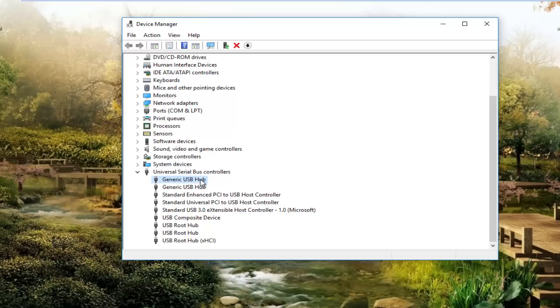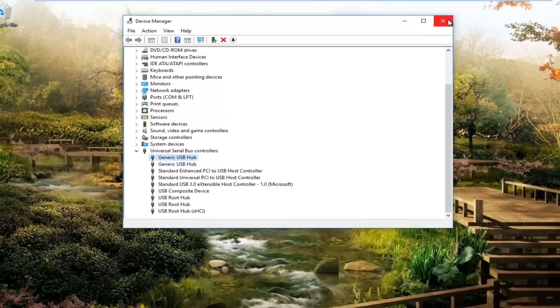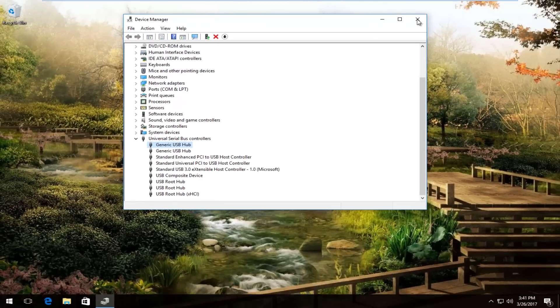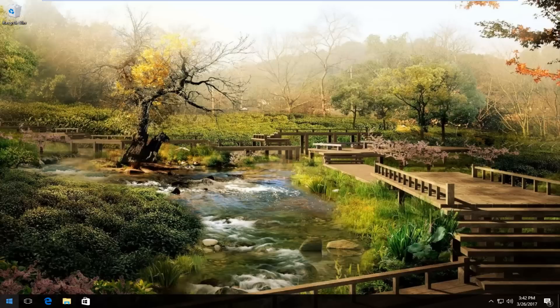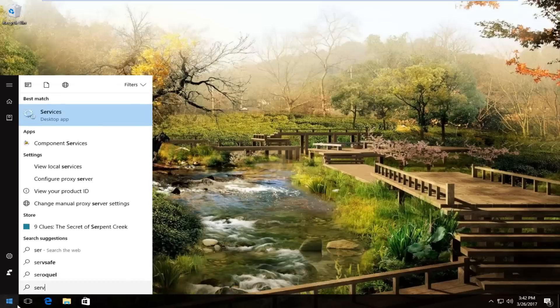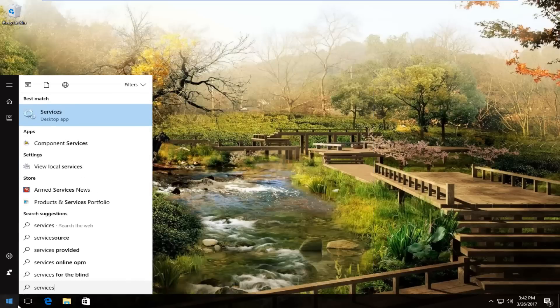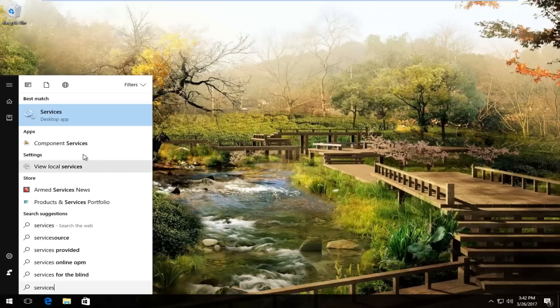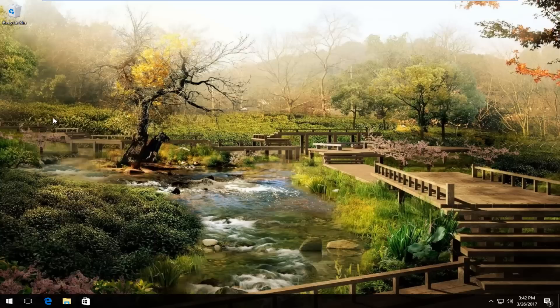If that still does not resolve the problem after restarting your computer, I recommend going back into the start menu. Type in services. It should be listed right above desktop app on Windows 10. Windows 7 and Windows 8 users should just say services. So you want to left click on that.